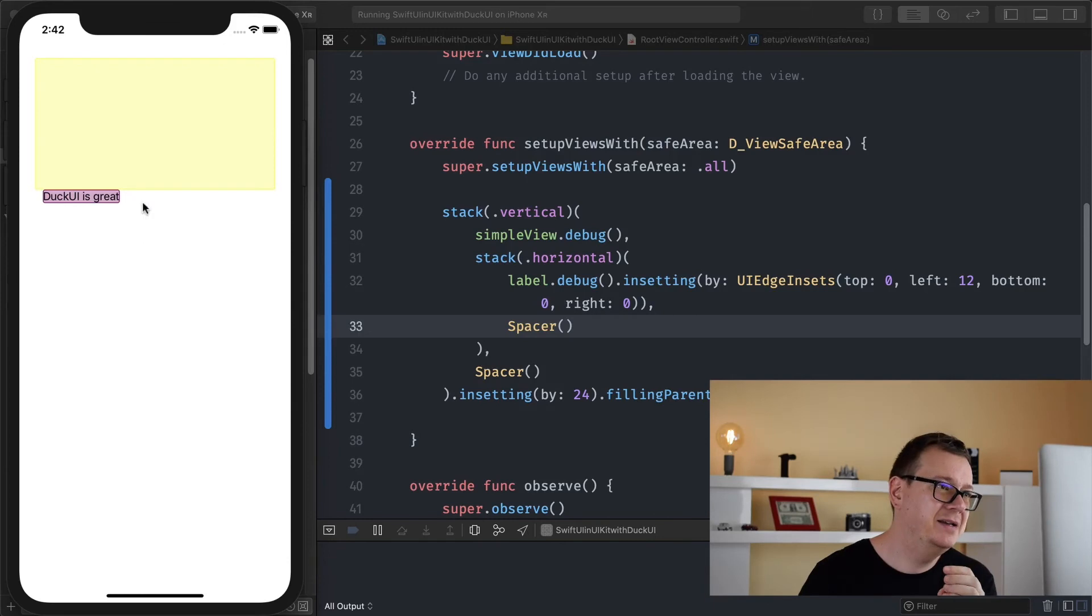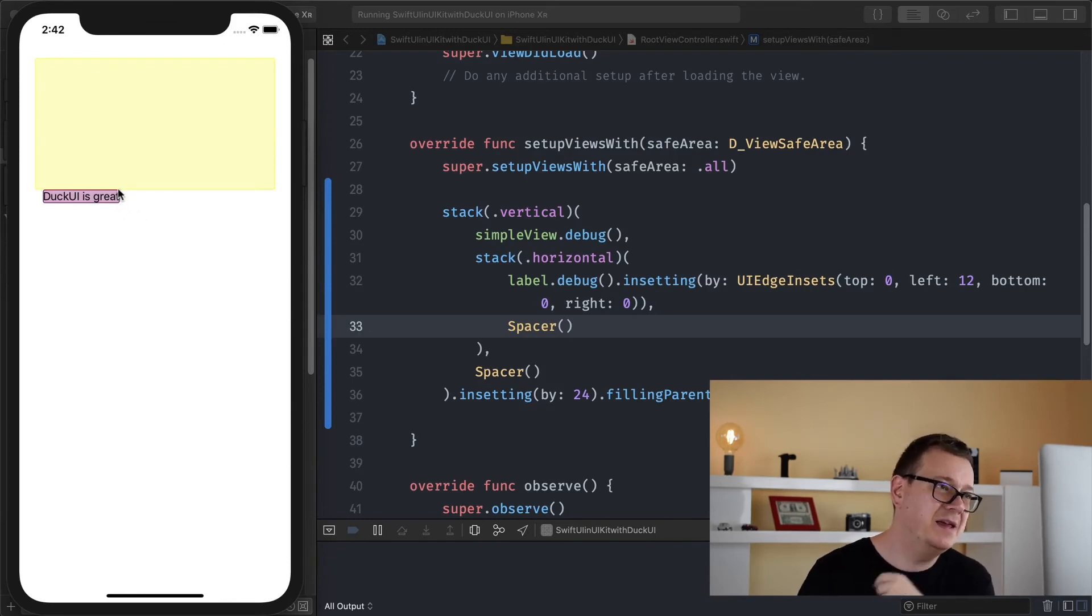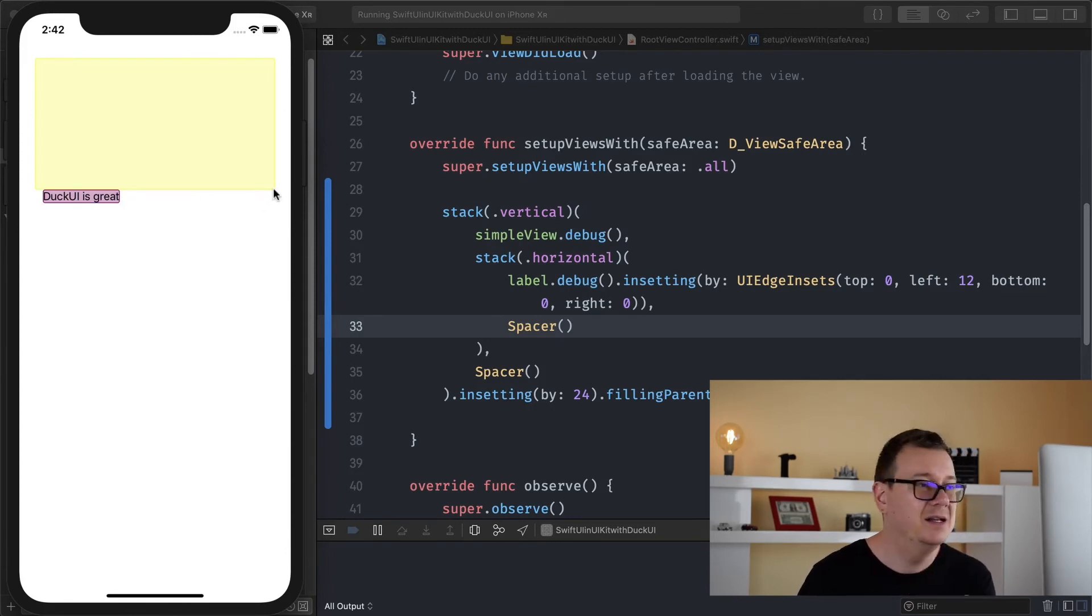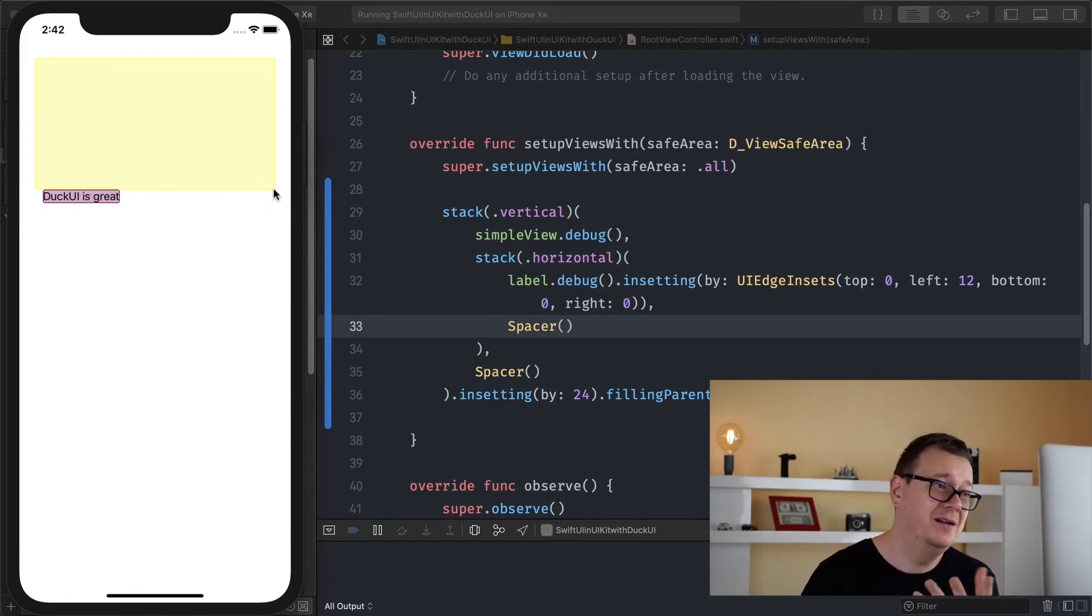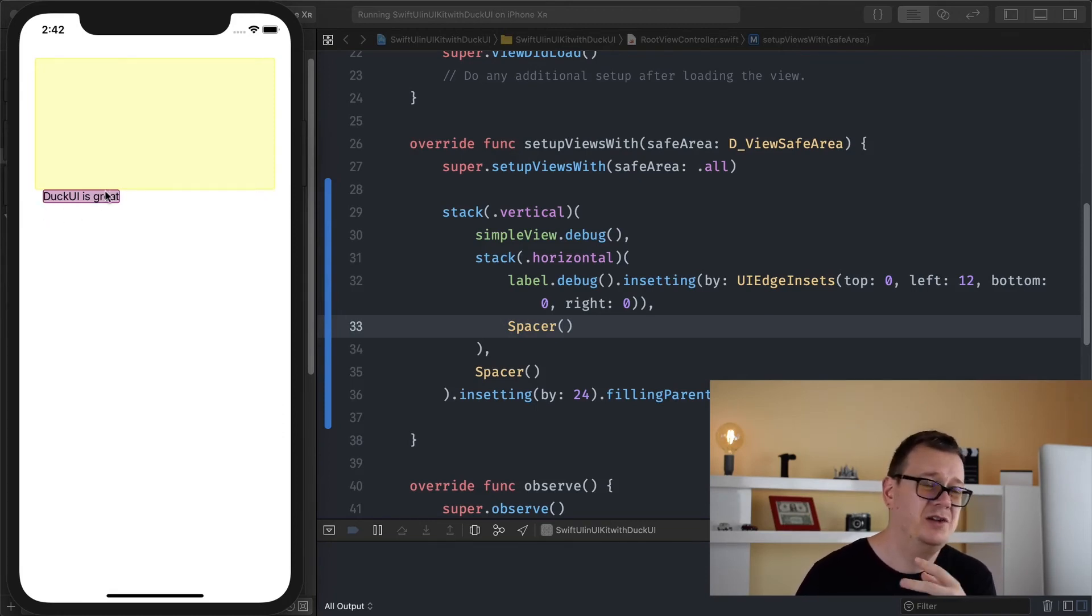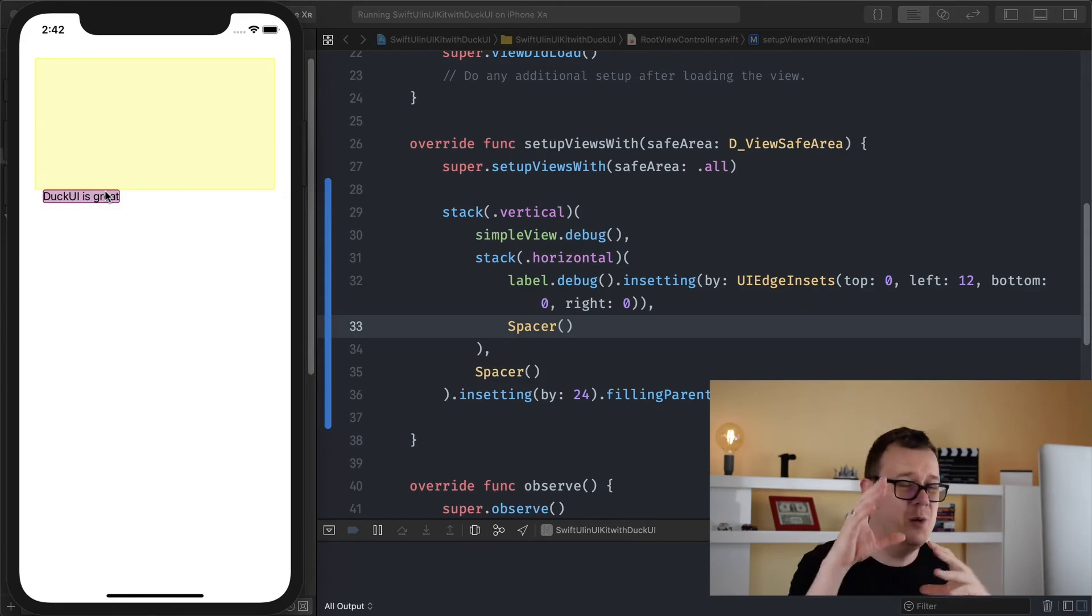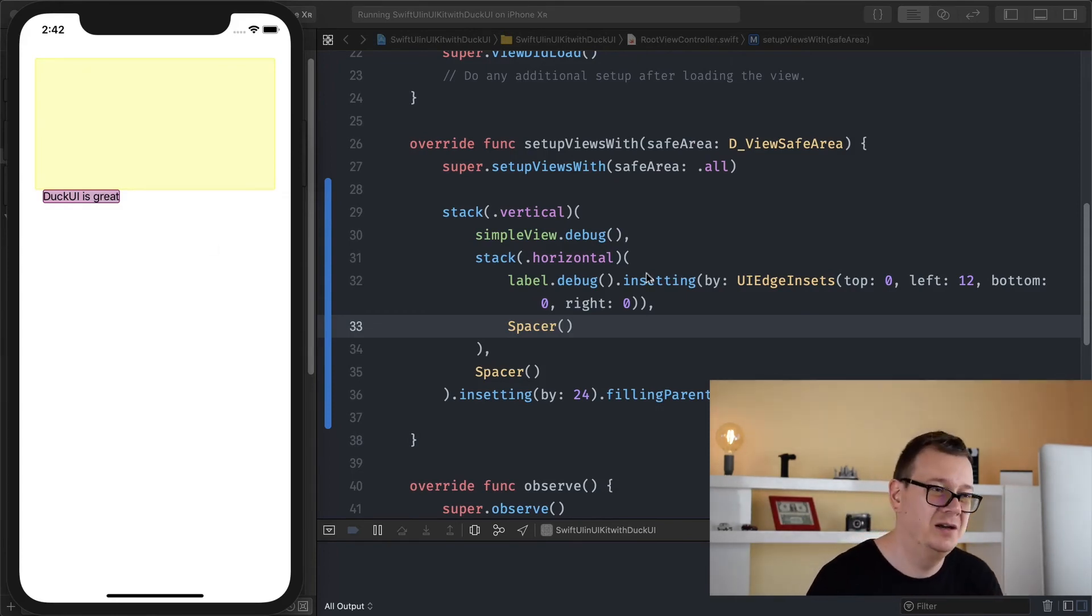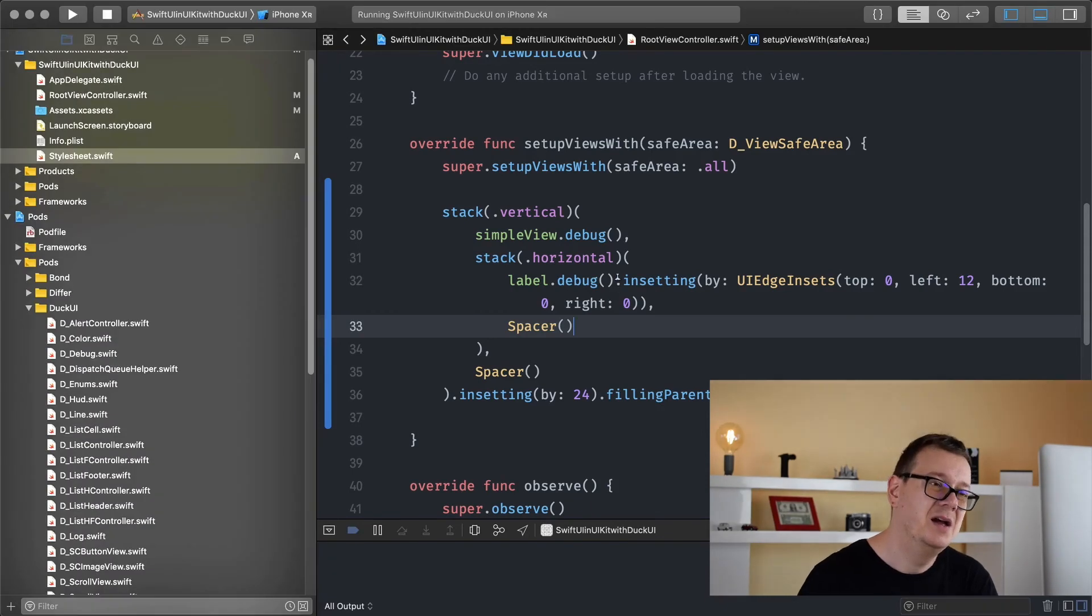And see what we have built. Well basically we have inset and labeled and added a spacer here and now you can see that under the debug we are not having all of the screen to the right filled up with the label. So that's how simple it is and now you can simply debug your code, where your views are, what they are covering and so on with the debug.